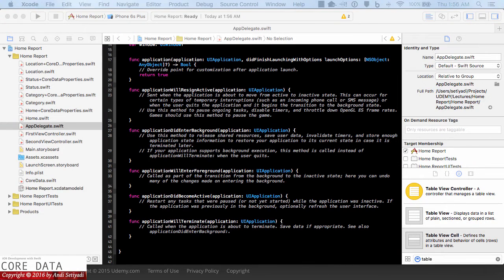Welcome back to Core Data Course. My name is Andy. In this lecture, we will start building our HomeReport app and demonstrate how we can fetch data from our data store based on certain criteria.